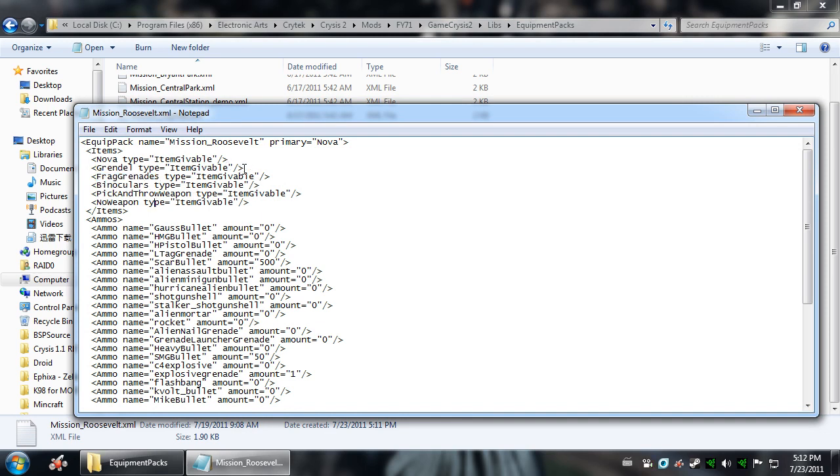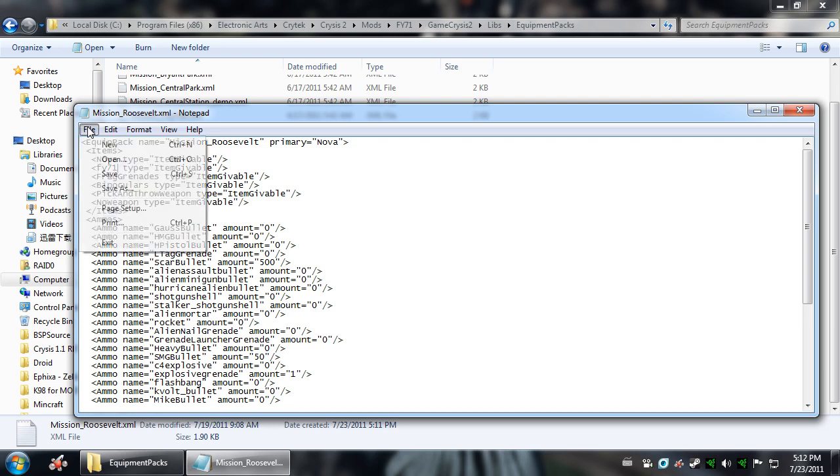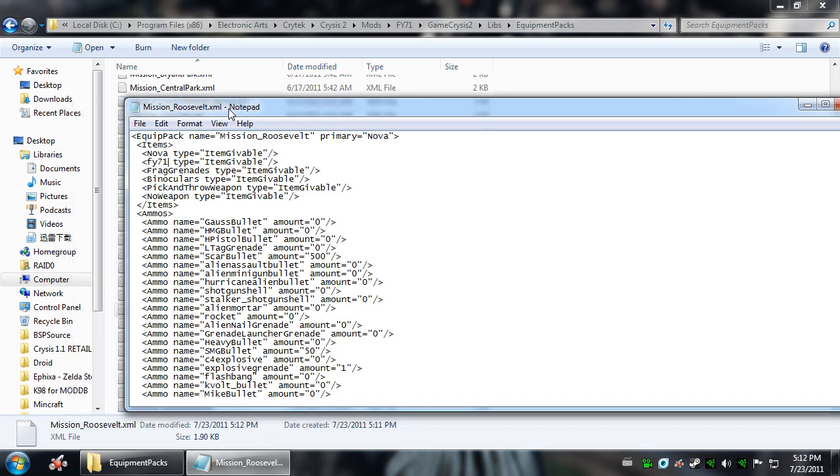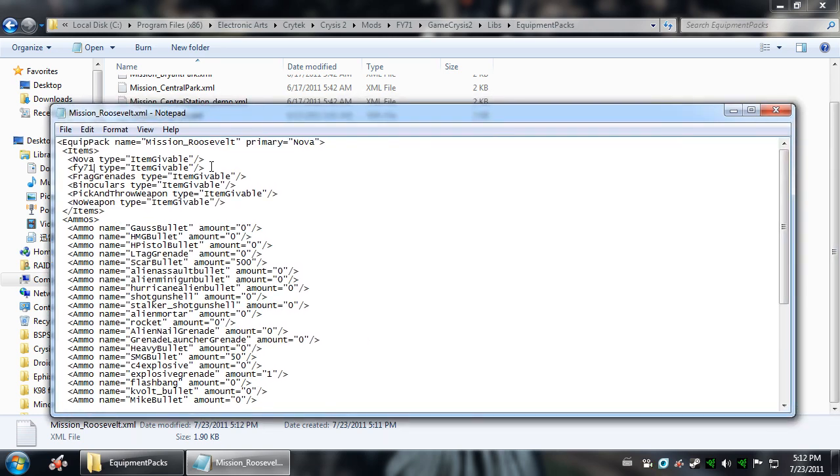Well, let's say you didn't want the Grindle and you wanted the FY71. You just type FY71. Then you're going to go to File, Save. And that is essentially how you edit an Equipment Pack.